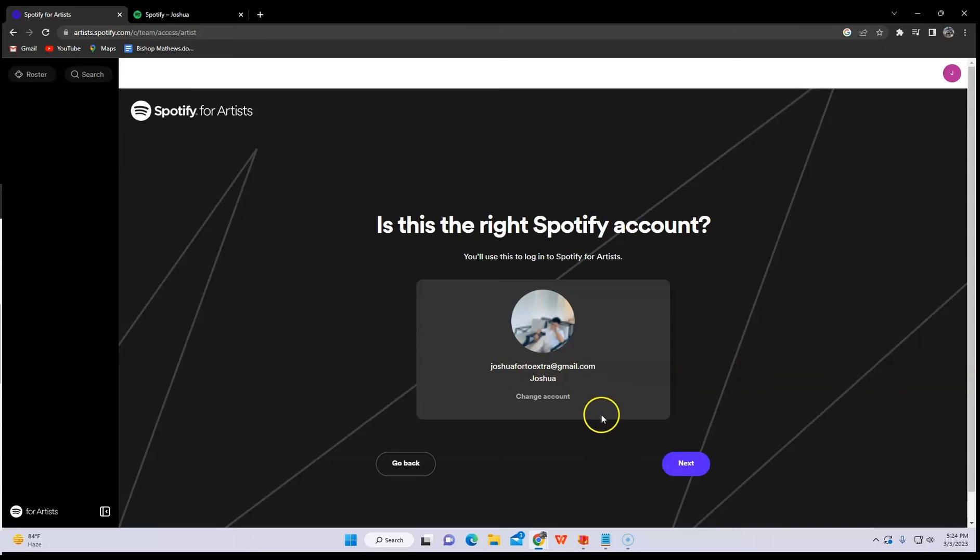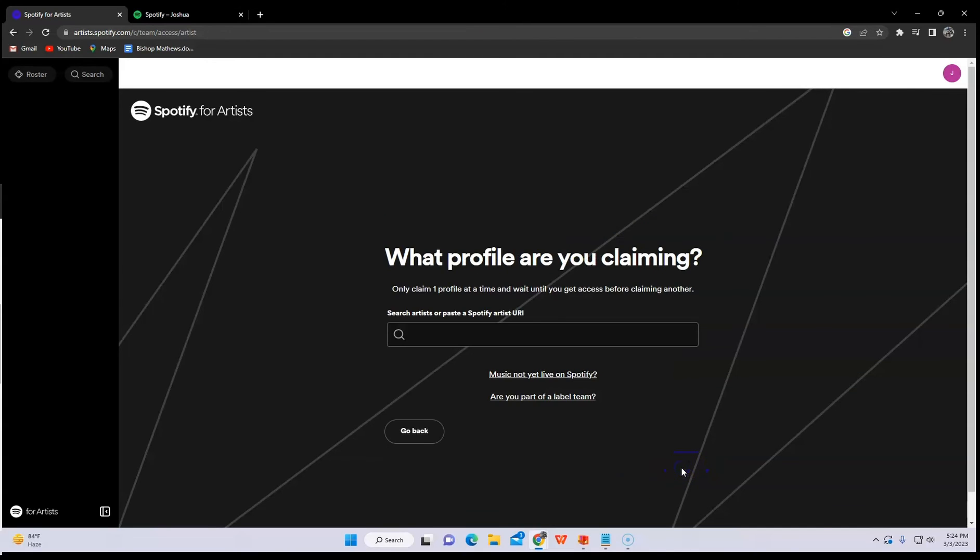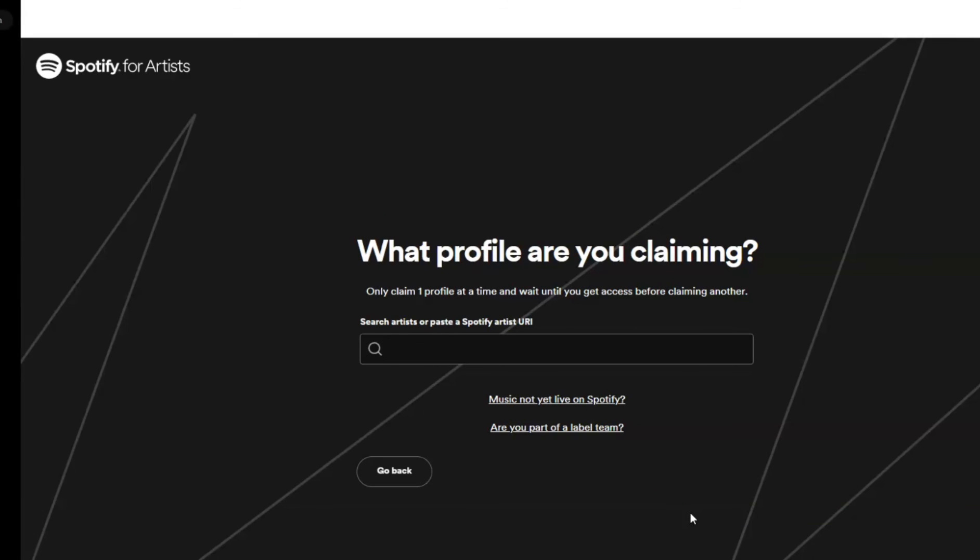In here, they will verify if you're really an artist. They're gonna ask you what's your profile URL.